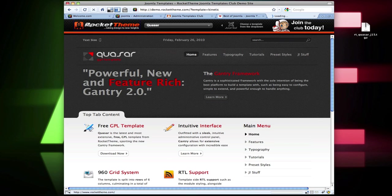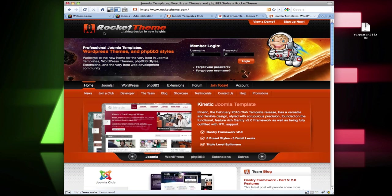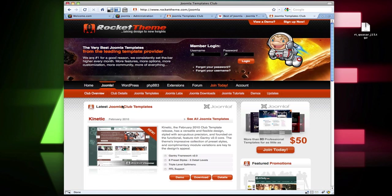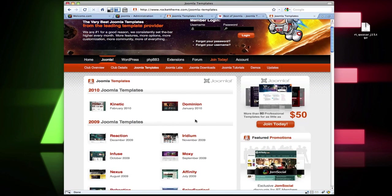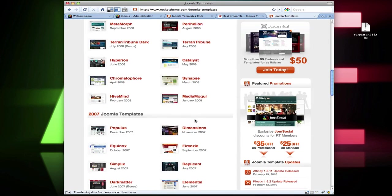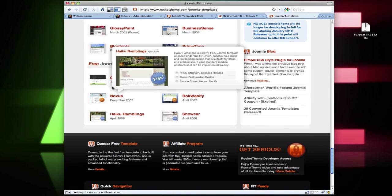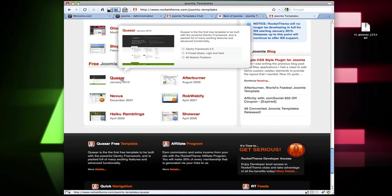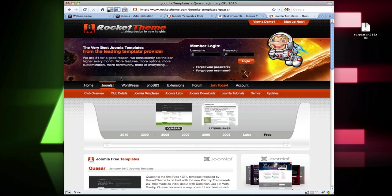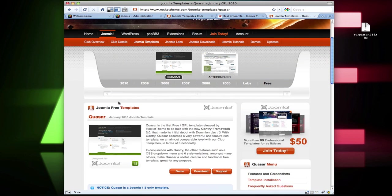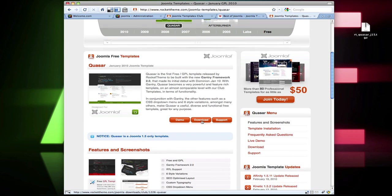They're kind of hard to find. If you go to Rocket Theme > Joomla and then see all Joomla Templates, you can actually scroll all the way down to the bottom and you'll find Quasar. So you click on that, scroll down a little bit, and you can hit download.